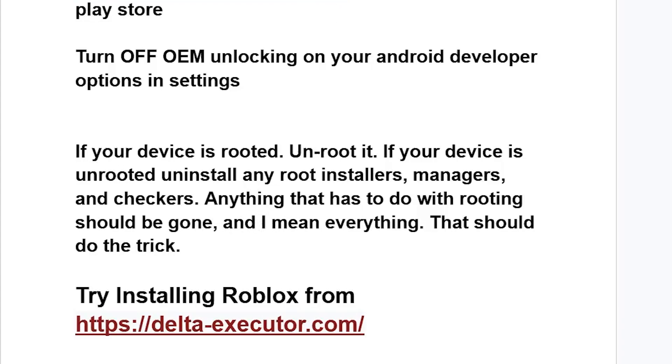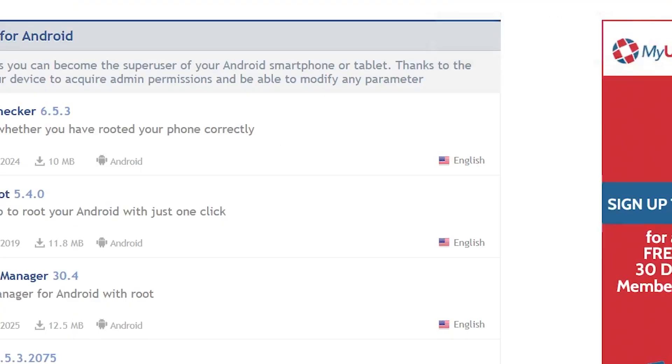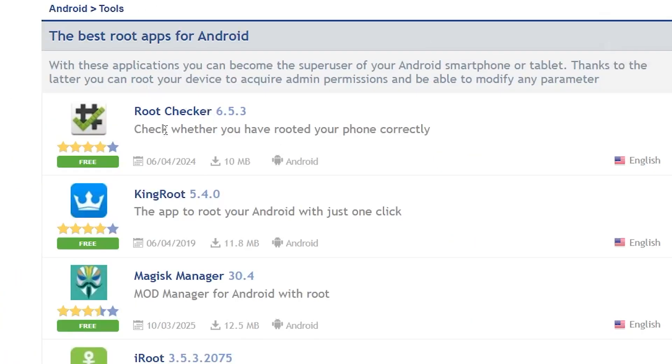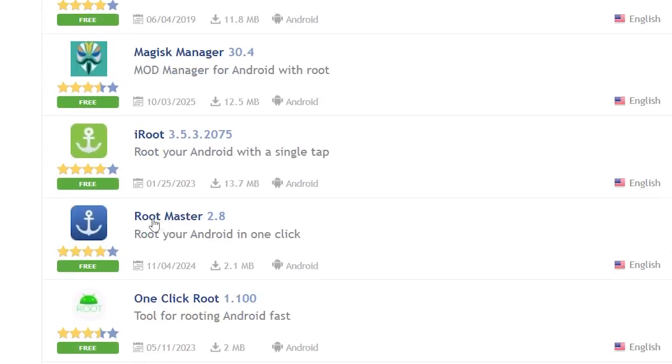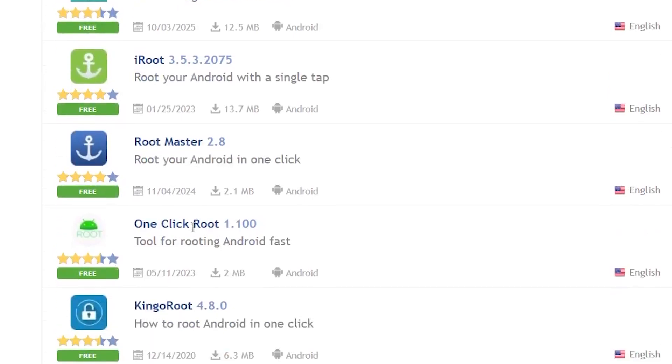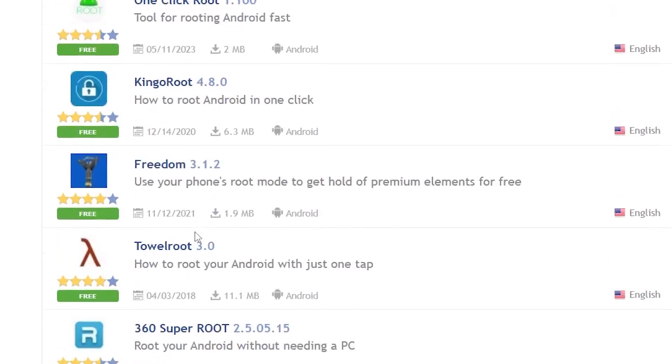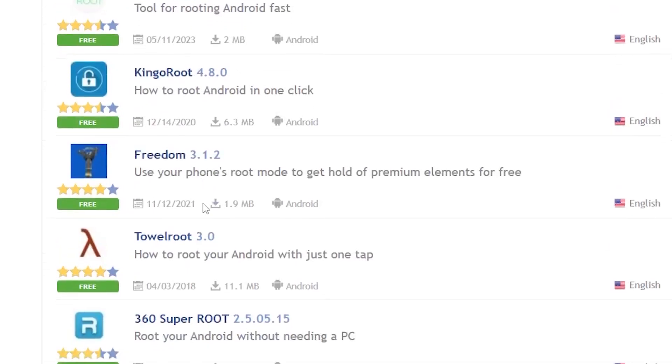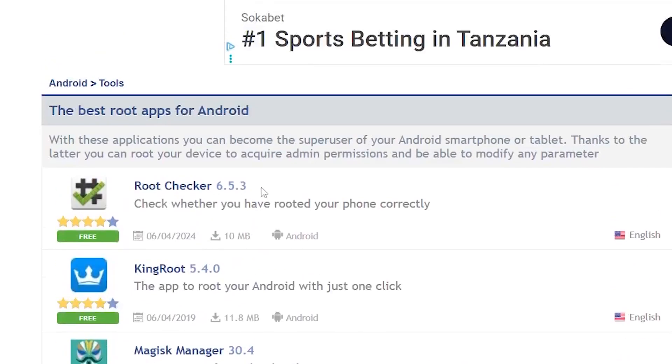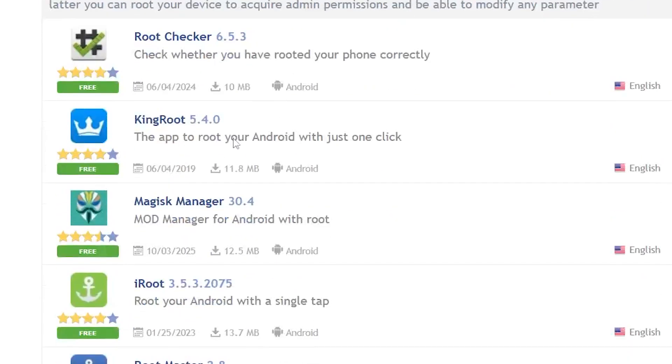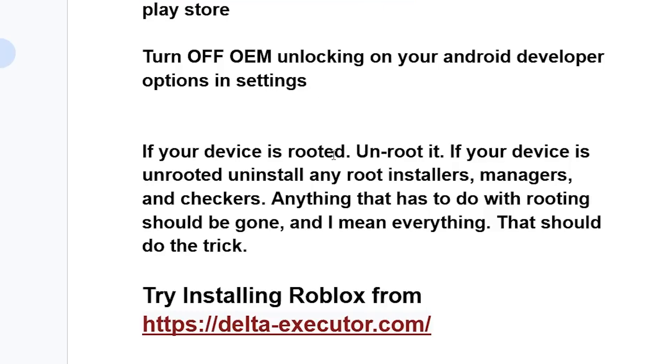There are popular tools that are used in rooting like root checker, King Root, Magisk Manager, iRoot, Root Master, One Click Root, and others. Ensure that if you have any apps like this, you uninstall them from your phone.